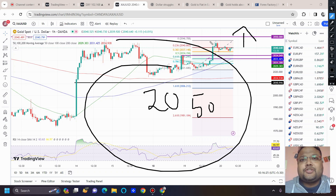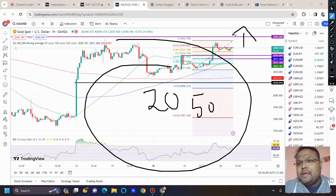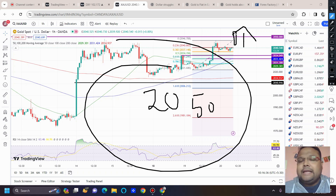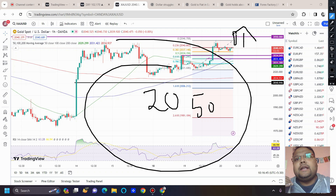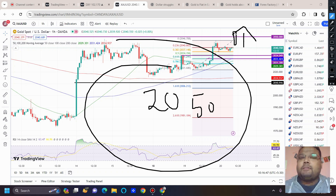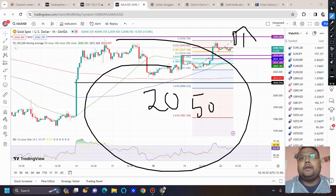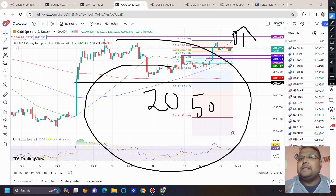For a breakout, volume is extremely important — without volume there cannot be a breakout. If you see gold going up with small candles, try to avoid a buy position. But if you see gold standing at 2050 with a big green candle, then enter with a small lot size. If the upside continues, you can continue the buy position and re-enter again. That way, if the breakout fails, instead of losing big money you will only lose a small amount.